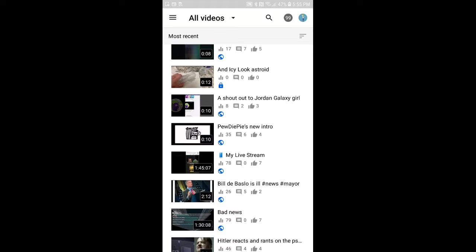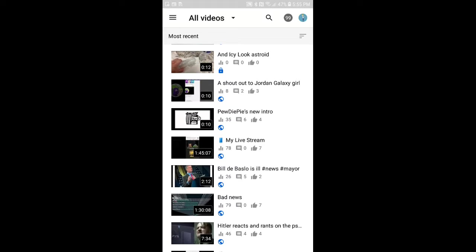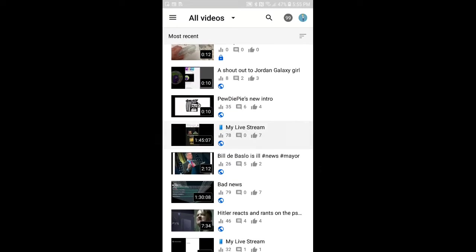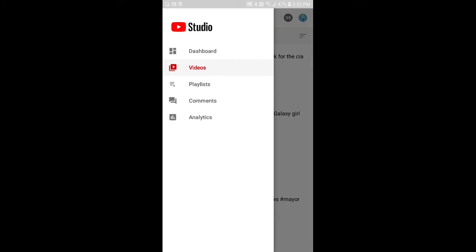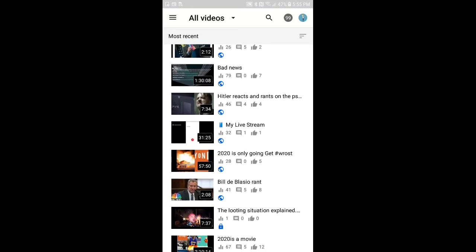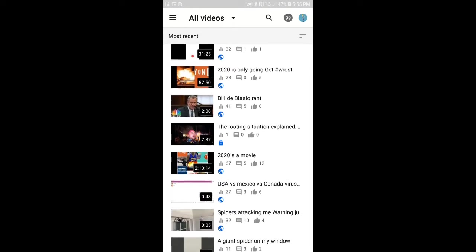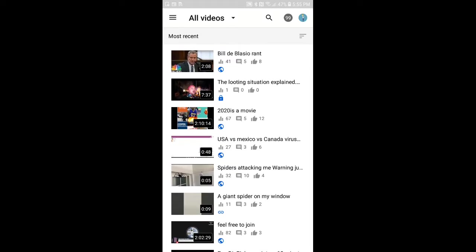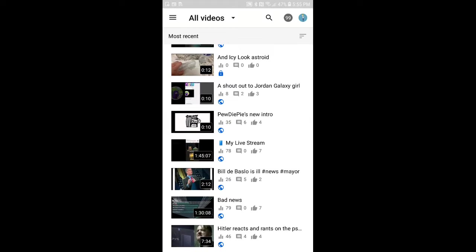So I'm going to show you how you can disable comments. You can go to your videos and press whatever you want. For example, like my live stream.